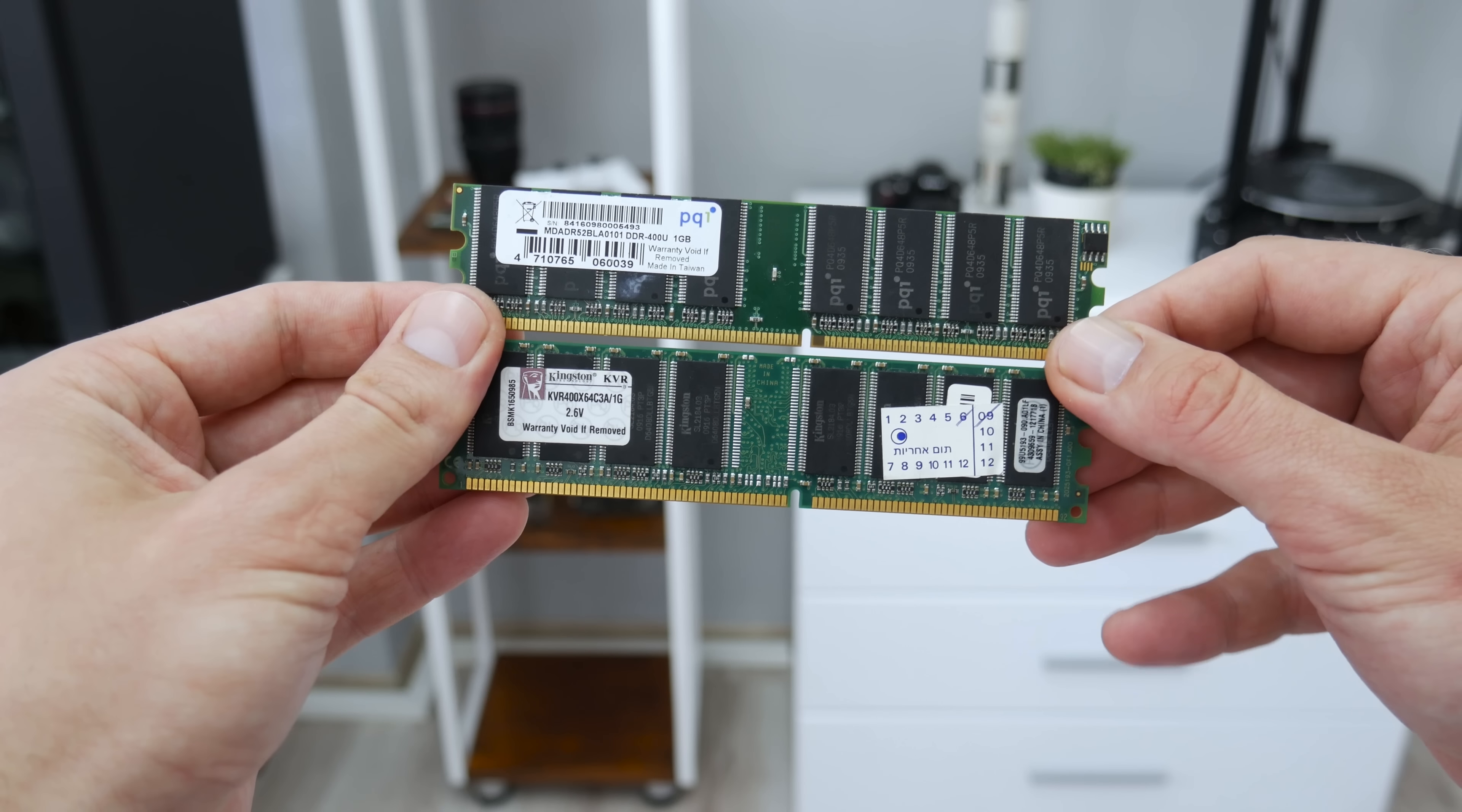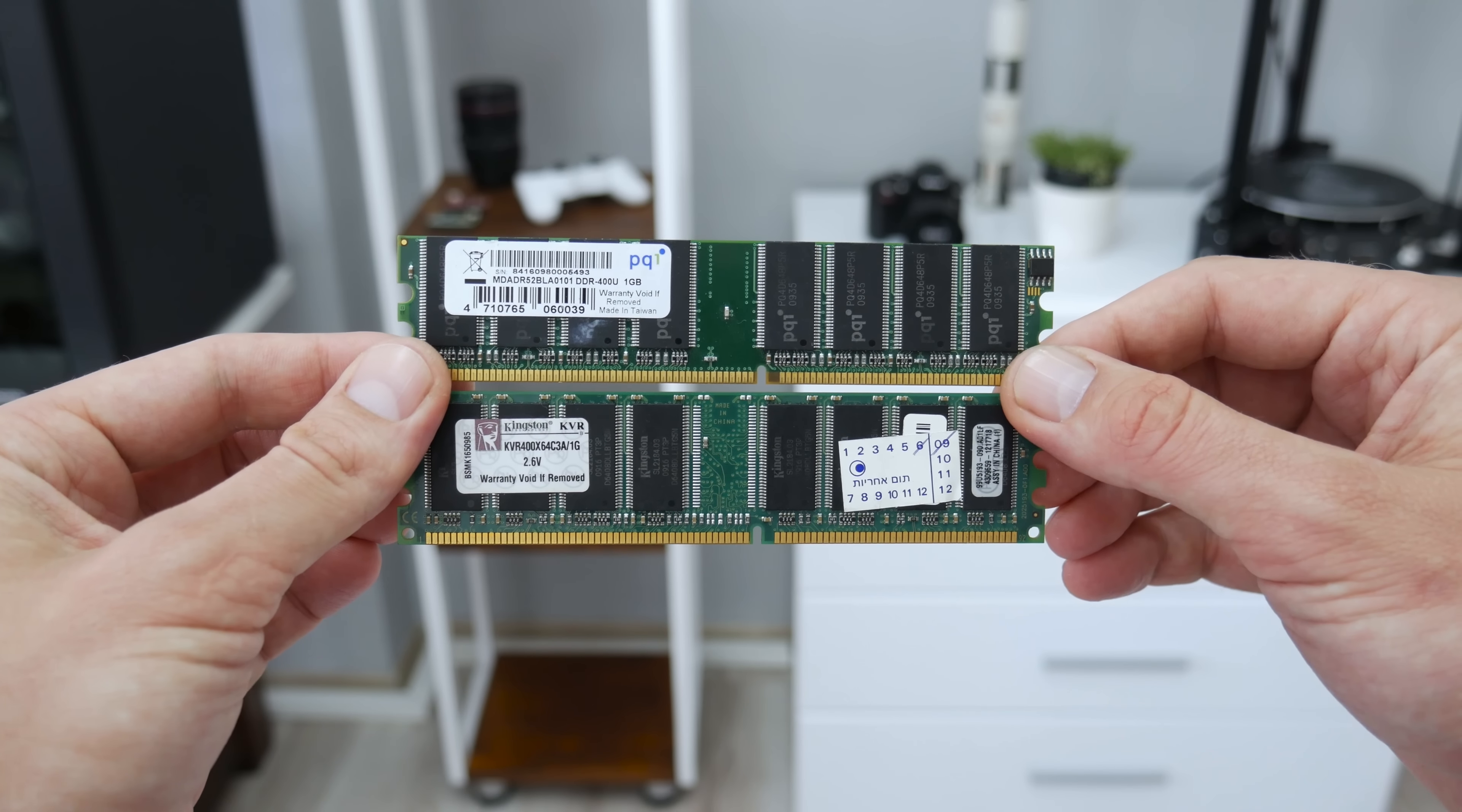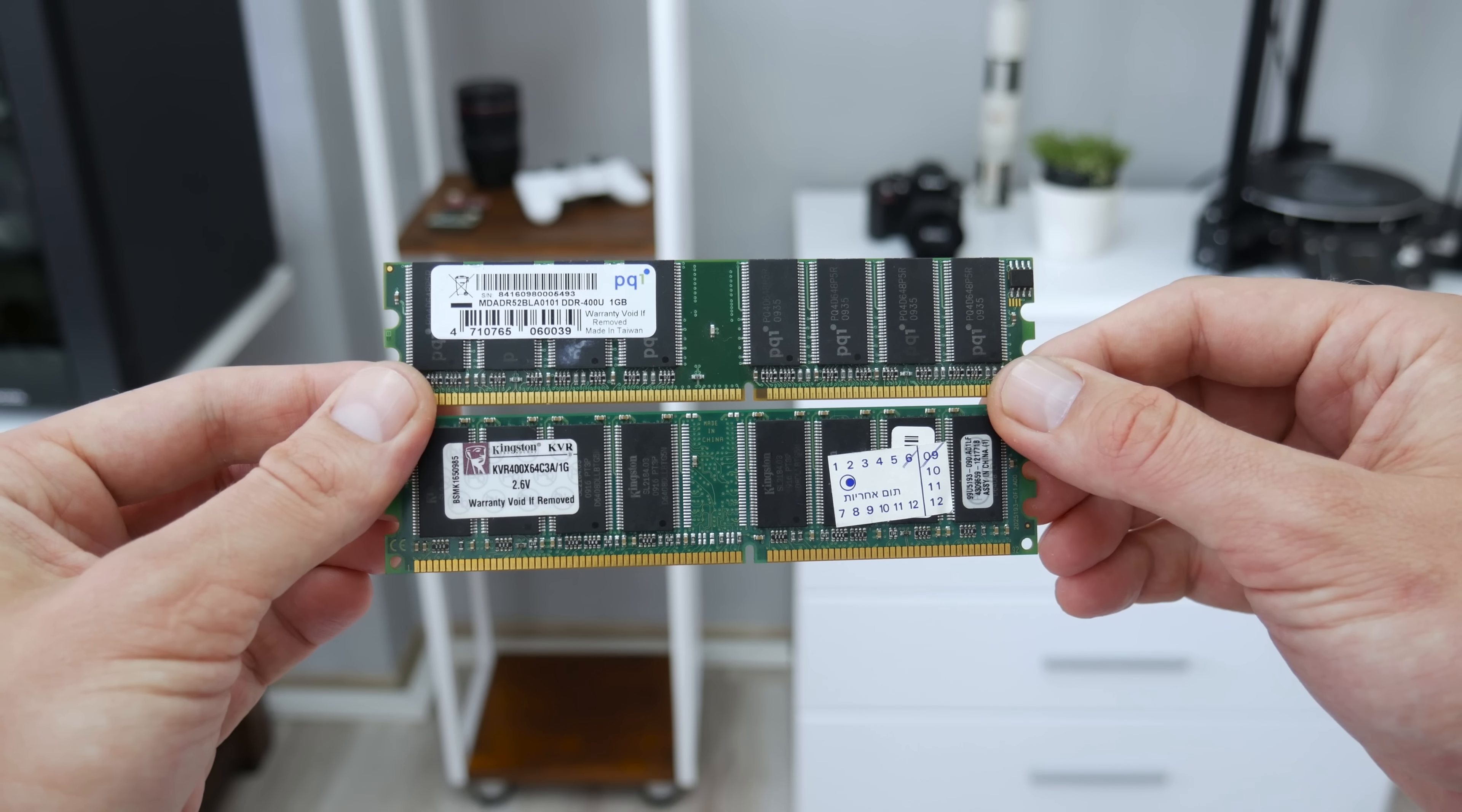The next upgrade is the RAM. From non-working 512 MB of RAM, I will upgrade to 2 GB of RAM. In this case, the RAM is maxed out, because the motherboard that I'm going to use supports maximum 2 GB of RAM.